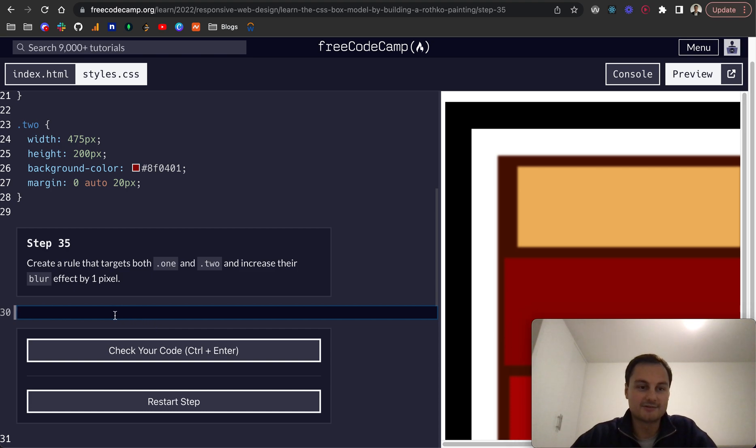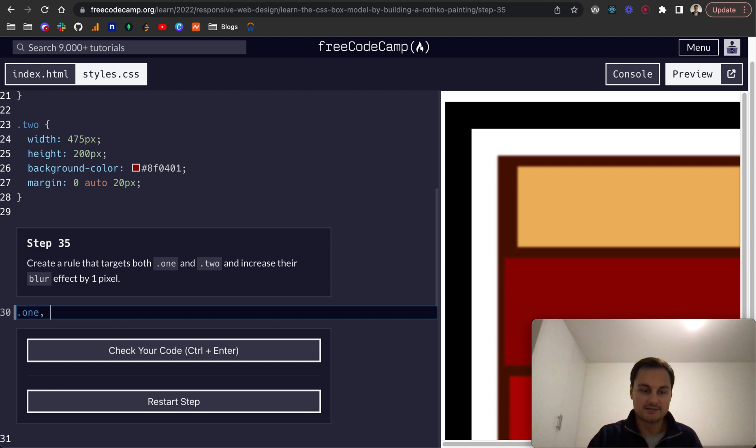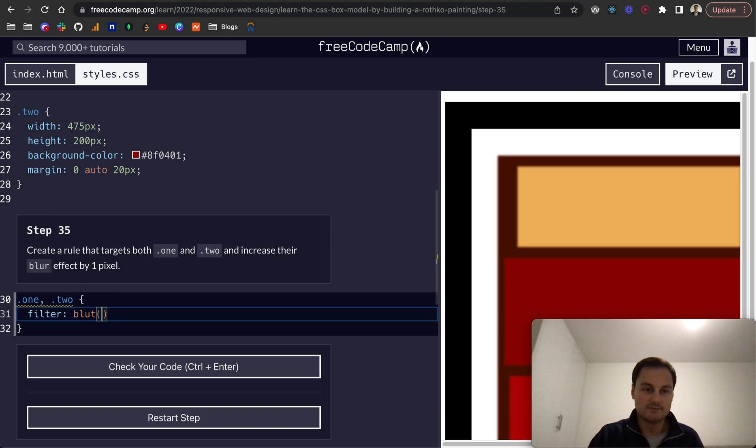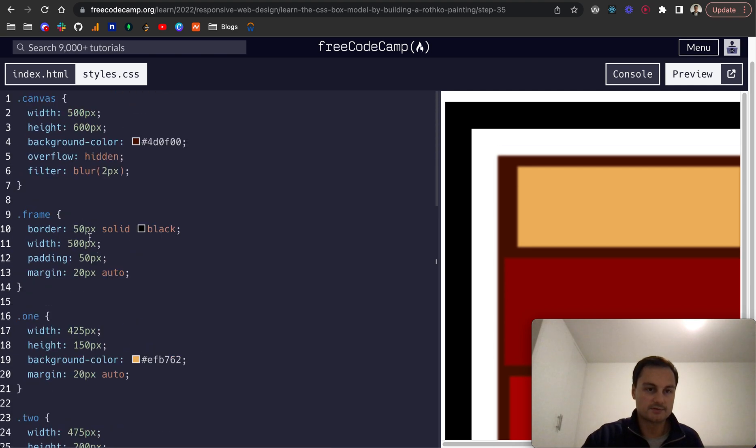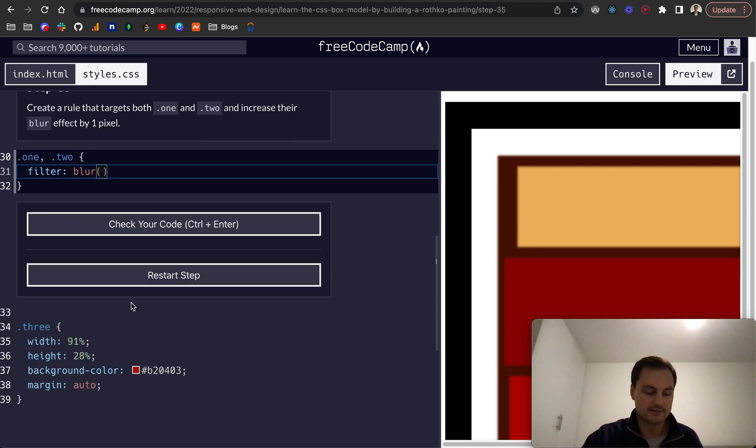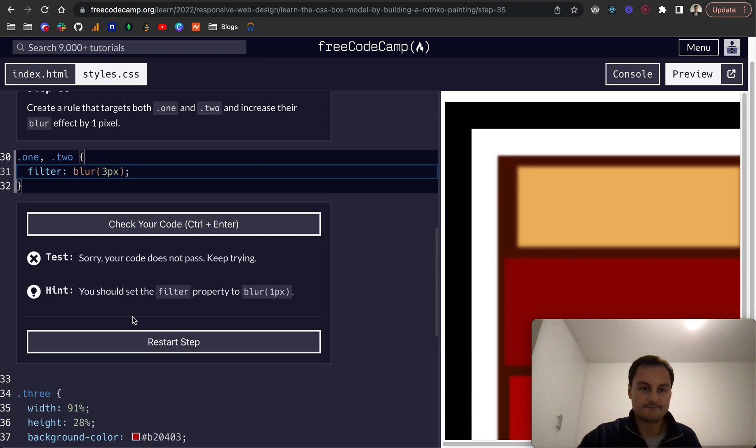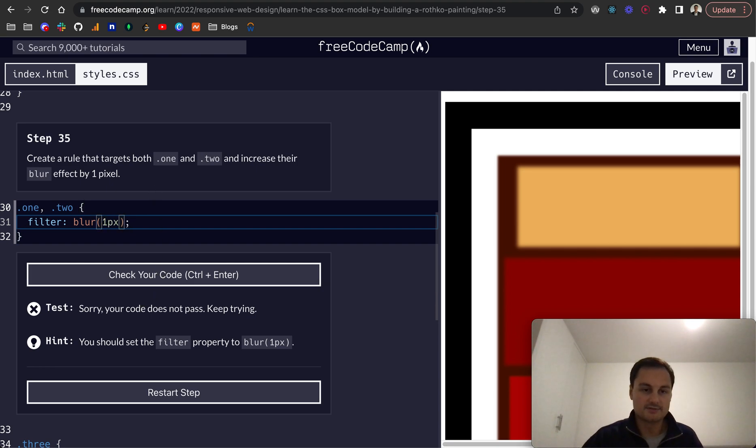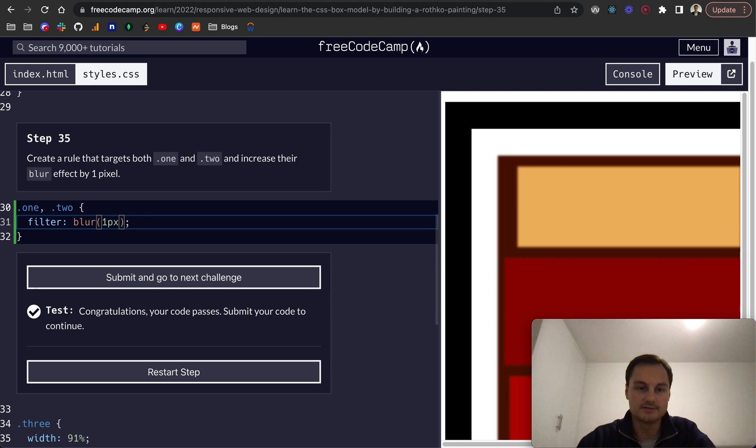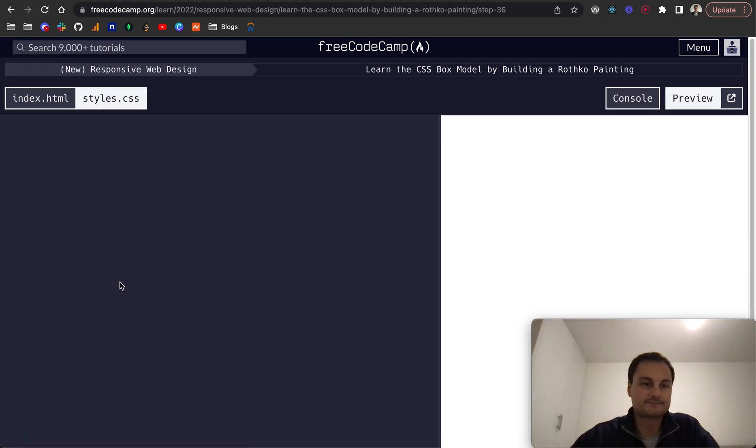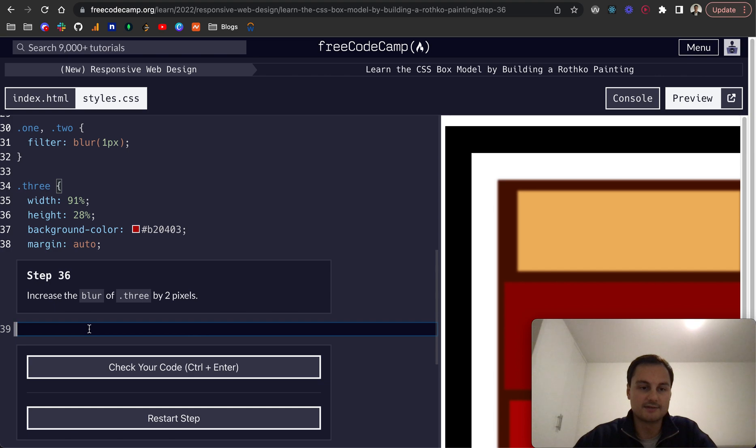Let's create a rule that targets both .1 and .2, and then we want to increase their blur effect by one pixel. So if you remember, that's filter, then we do a blur. I think the blur was 2 pixels, so that should be 3 pixels here. Let's check that. No, increase their blur effect. Maybe it's just 1 pixel and that will increase it. There we go, cool.